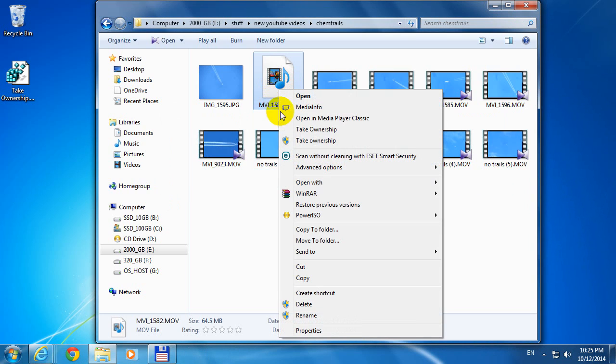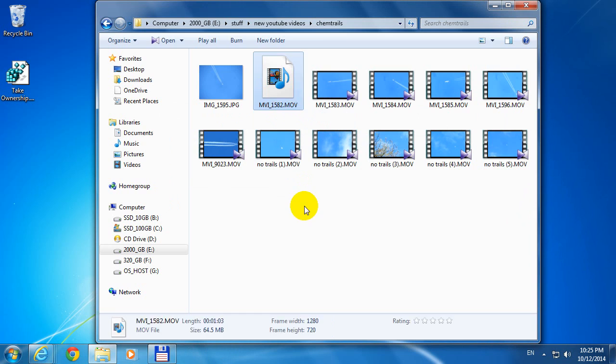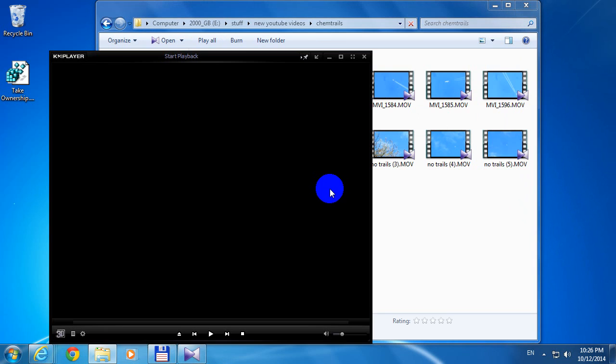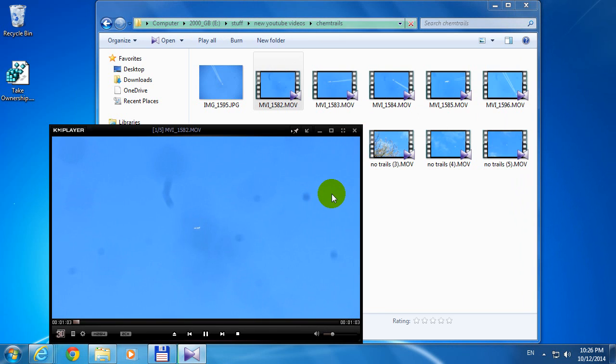Now right click the file and take ownership. Now if I click the file, the file is red.